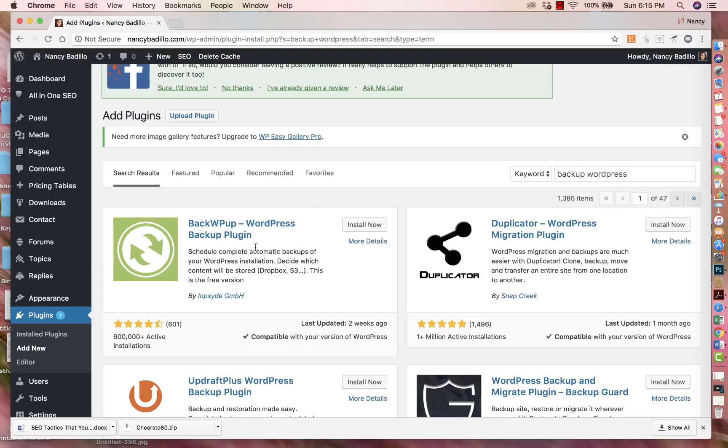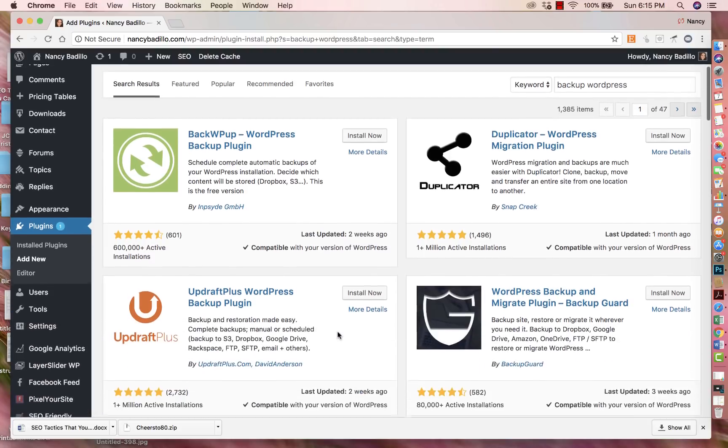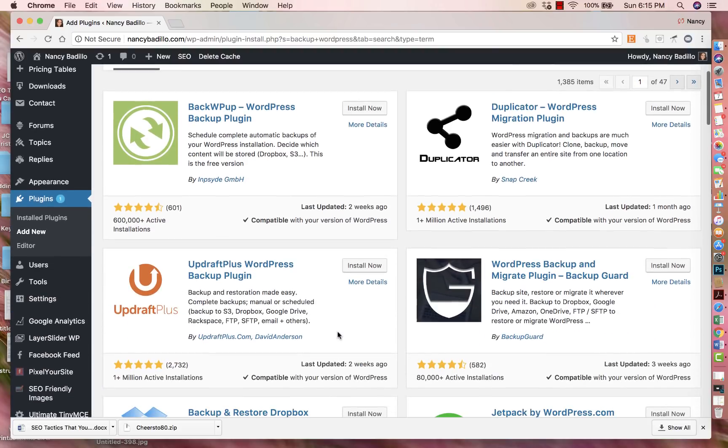So let's say this is the one that you want to do. It has a lot of great reviews. It has over 600,000 active installations. It was updated two weeks ago, so that's really good as well because then you could see if whoever made this plugin, the manufacturer, if they are keeping up with it - that's another good thing to look at.